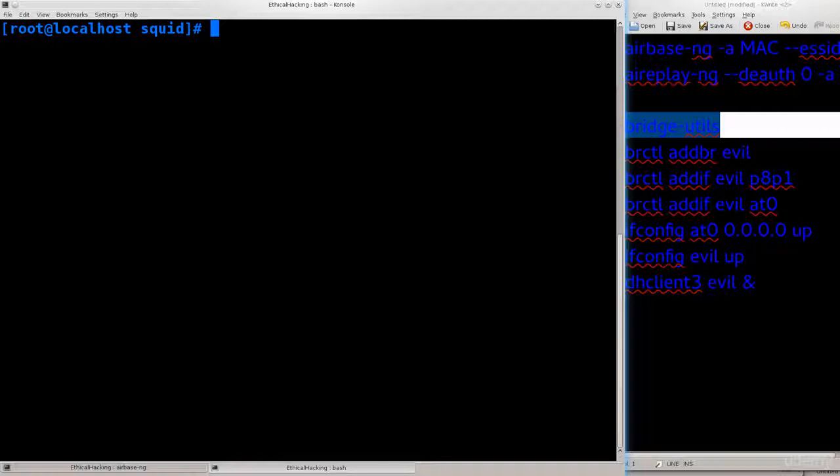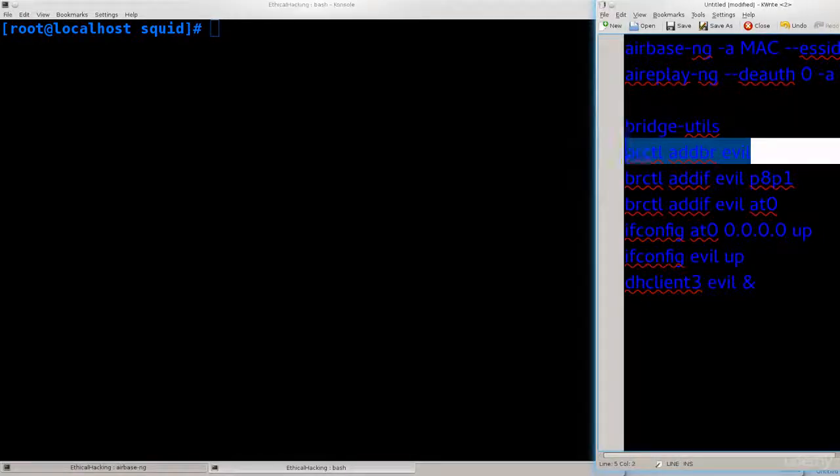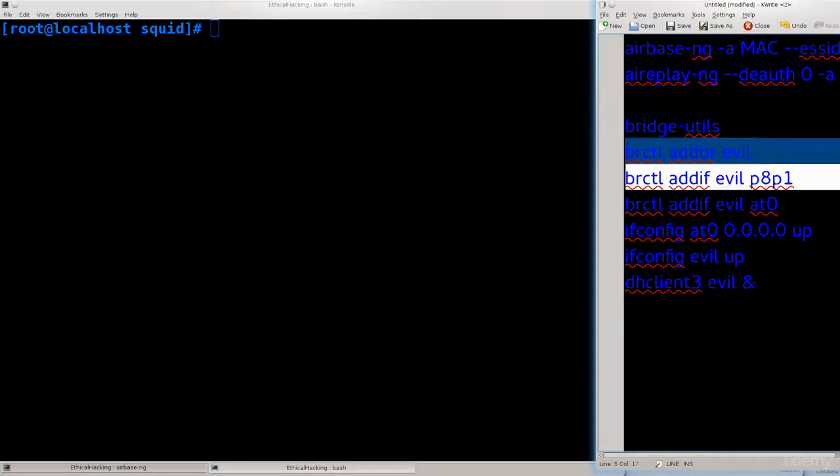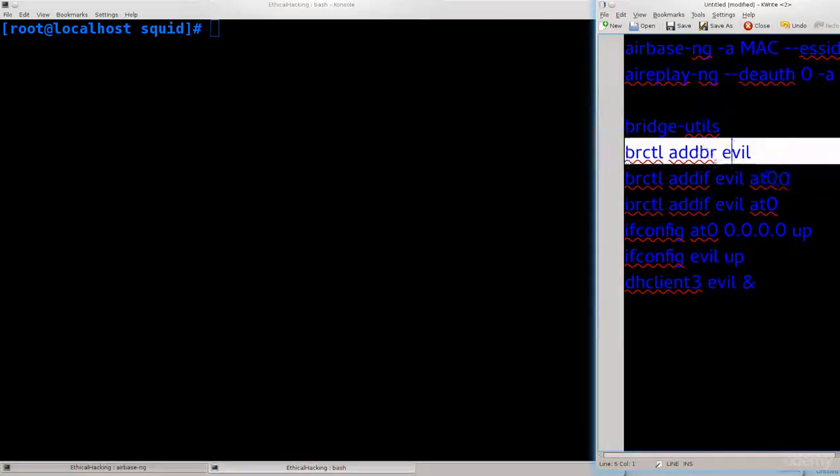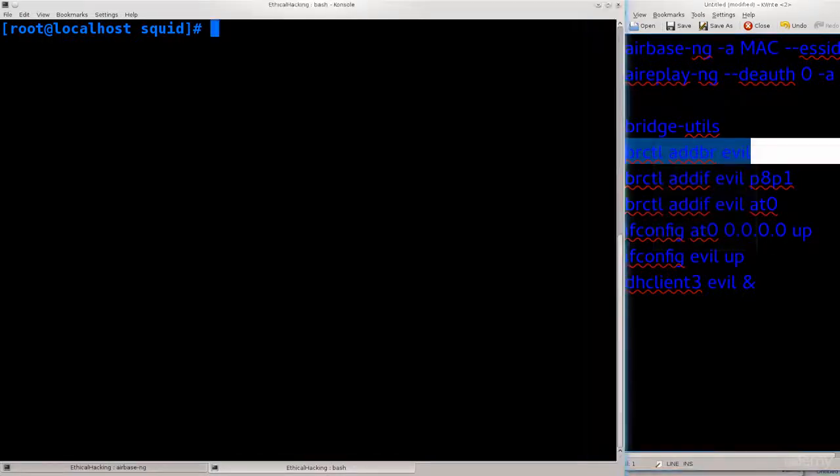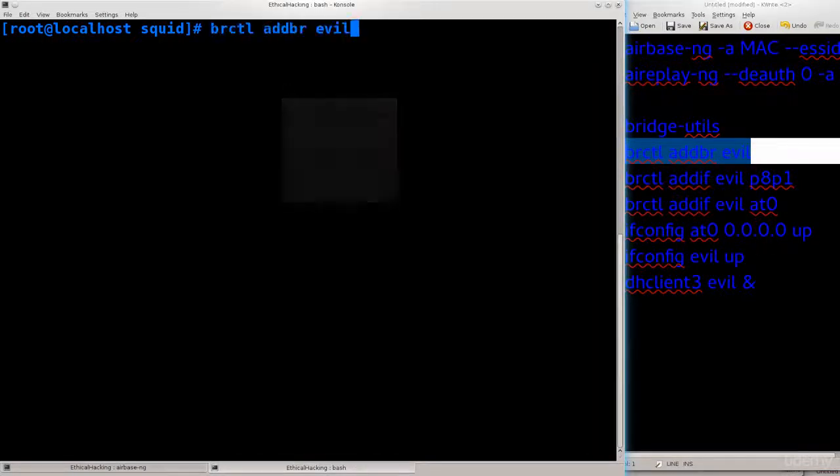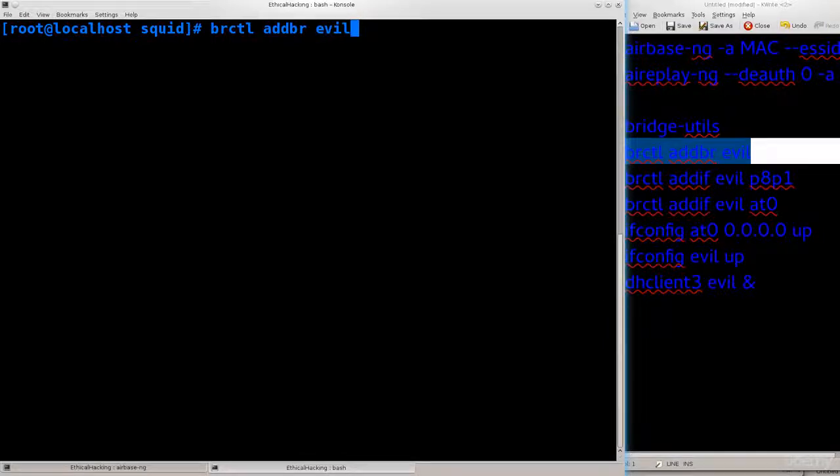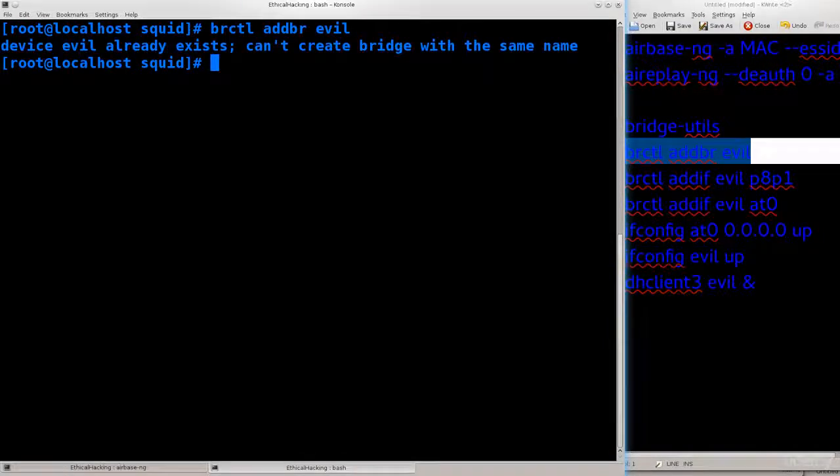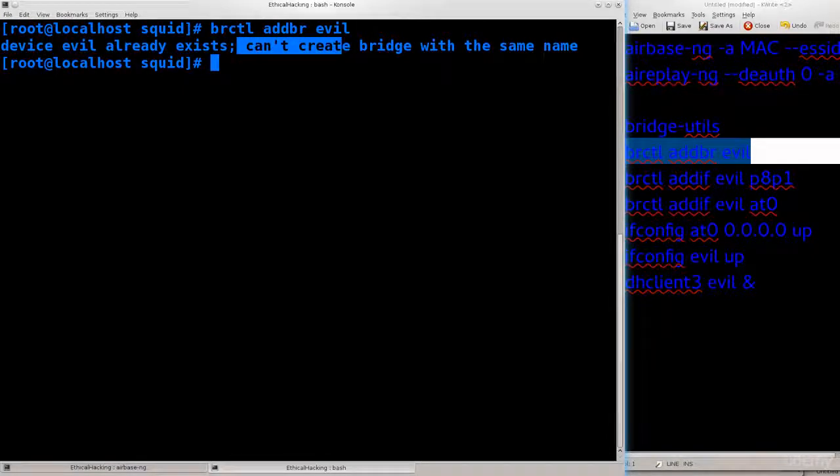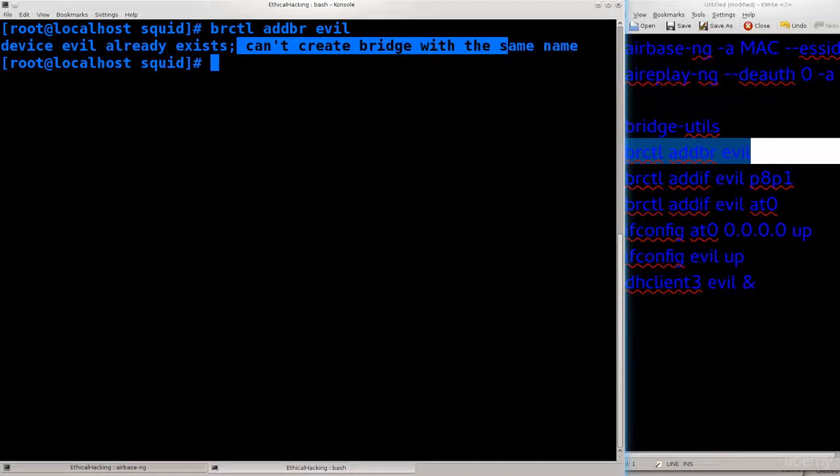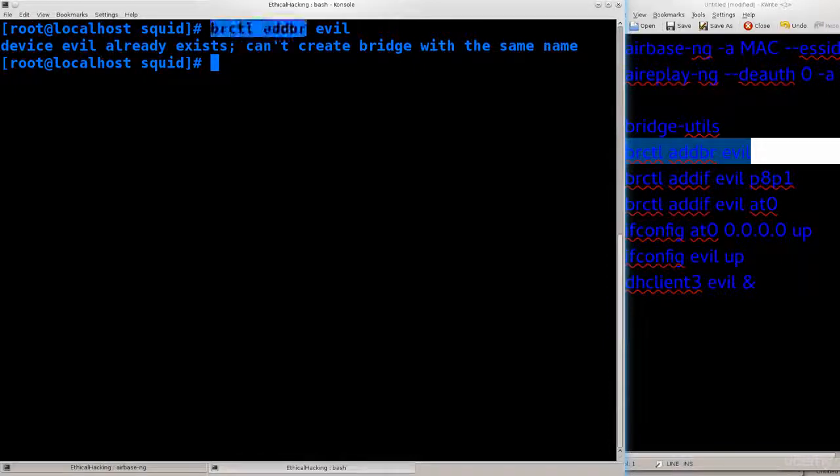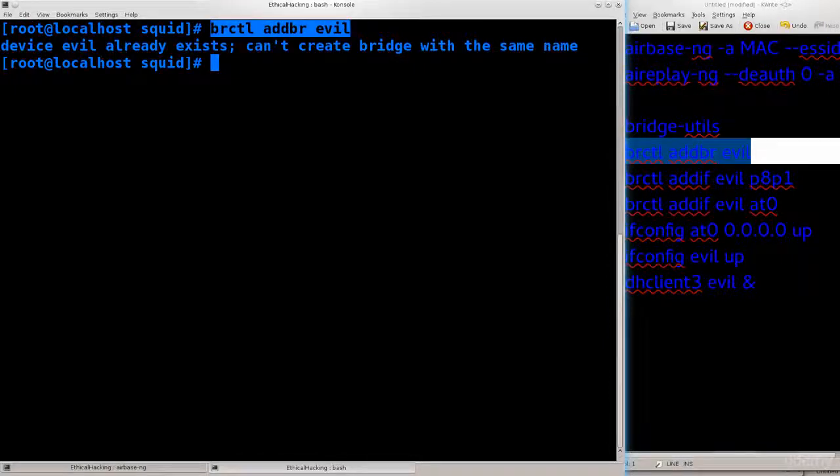Next up, what we need to do is brctl addbr evil. You can name it any way you like, I have named it evil but it doesn't really matter. I type it in and it says device evil already exists, can't create bridge with the same name. For you this command will just fly without any problems.